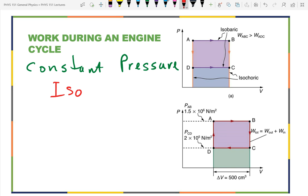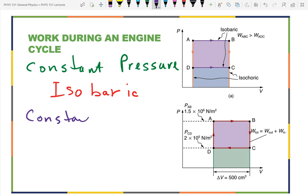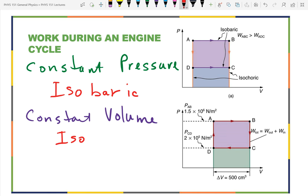Constant pressure — the word for constant is 'iso,' and pressure is 'bar' — so an isobaric process is a process with constant pressure. Looking at this diagram, going from A to B is constant pressure, going from D to C is constant pressure — those are isobaric. Then we have constant volume. Isochoric means constant volume; you'll also see the word 'isovolumetric,' which is obviously easier to remember, but you need to know both words.